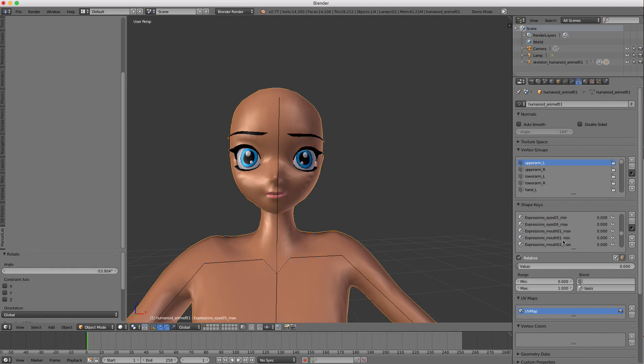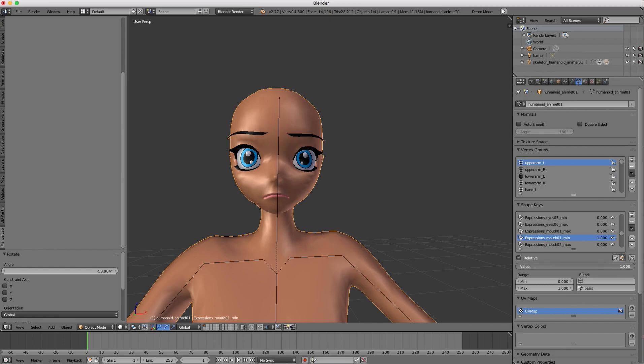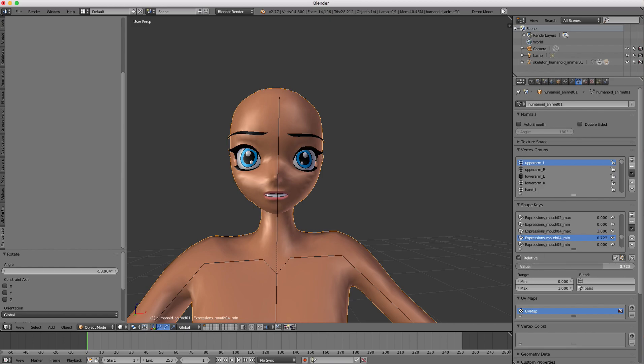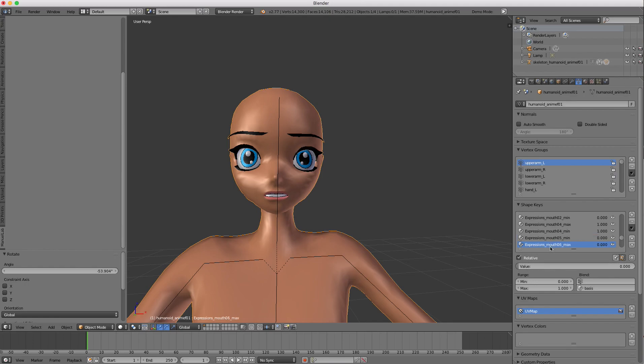So in order to get back to those amused, happy, sad looks to the face, you're going to have to just play around with these sliders and get a combination of them. But you can, of course, animate these and add drivers to them and create some pretty cool effects.